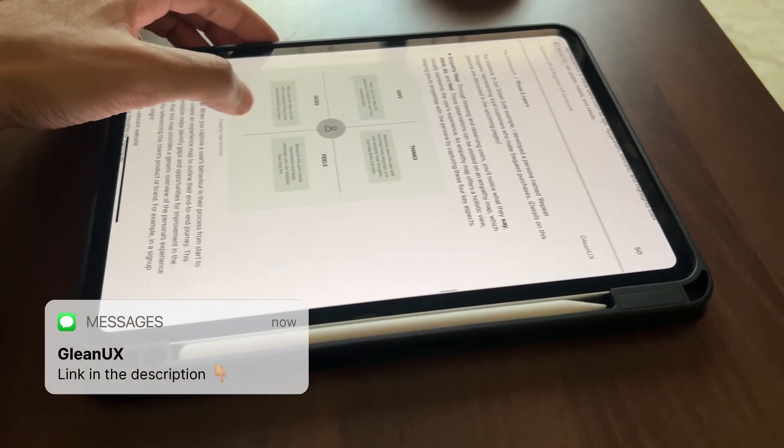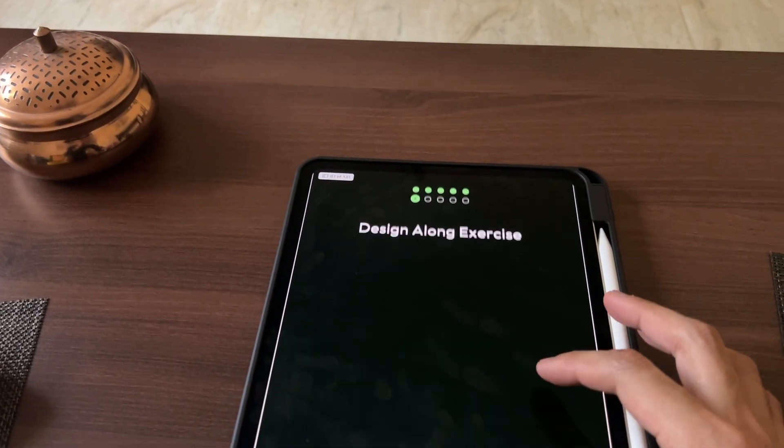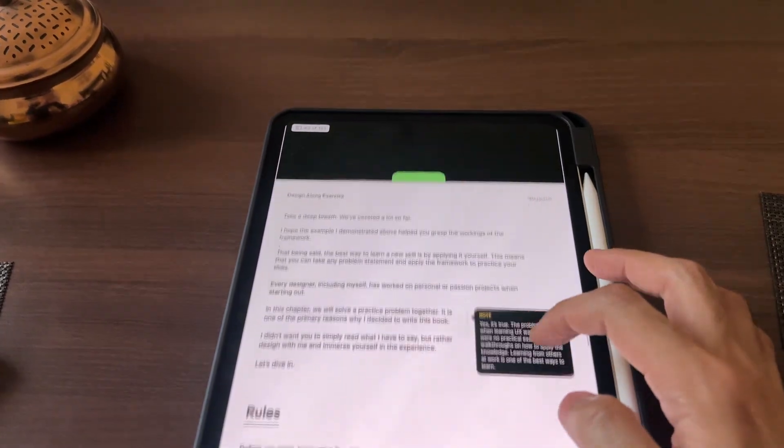I've created a framework that covers all of these steps and will help you as a UX designer take a project from start to finish. I've not only explained the theory but used a real-world practical example to explain all of these concepts so that you can understand how to apply it in your work. I've also included a design-along exercise — a hands-on exercise where you'll apply all the learnings from the framework and compare with my solutions. I hope this video was useful, and if you want to see more tutorials on UX design, do consider subscribing. Thanks for watching.